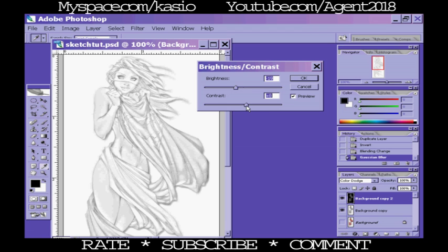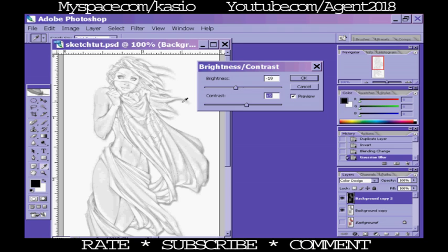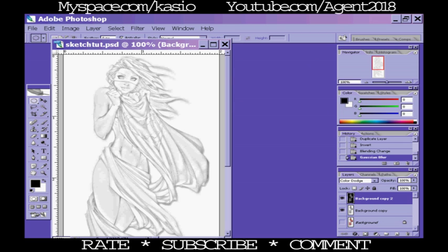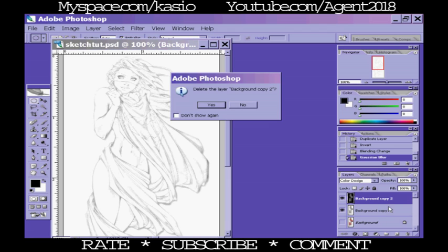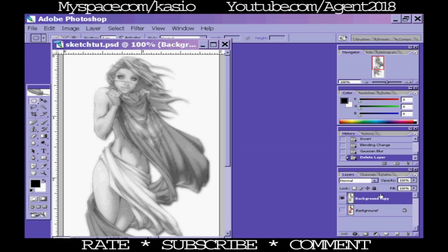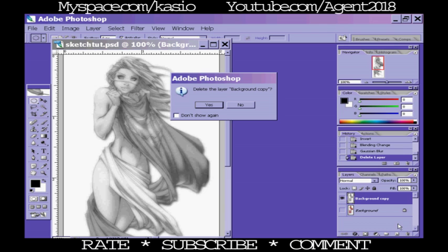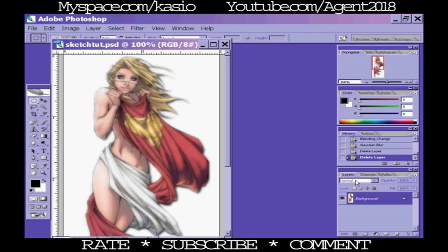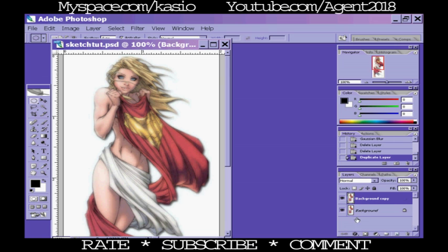Just mess with the sliders and everything, try to get whatever look you're going for. That's pretty much the tutorial. Let me go ahead and show you exactly how to do it again using just straight hotkeys. Here, let's do it this way. Delete, yes. All right, so once again you have your background layer, you want to duplicate it.